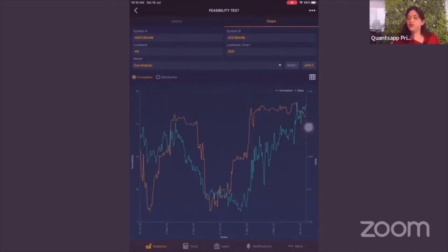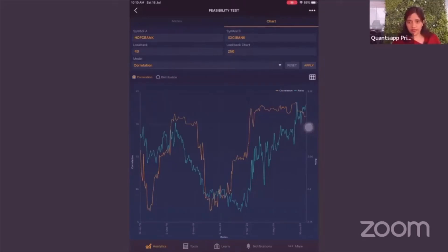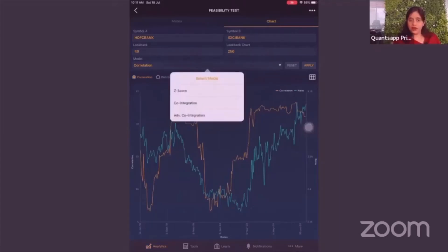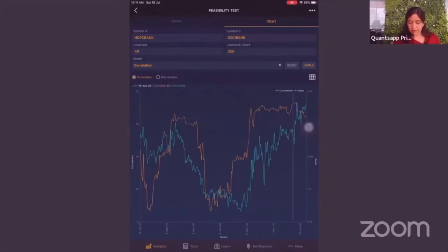You can extend the chart to 1,000 or 2,000 days — all historical data is available. On the graph, the blue line is the ratio and the orange line is the correlation. The correlation between HDFC Bank and ICICI Bank this year has gone higher, moving from around 28 to 86. This is why we take 40 days — to get a short-term trading view.